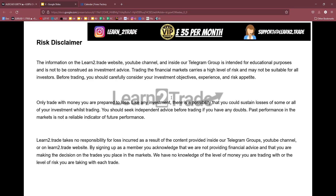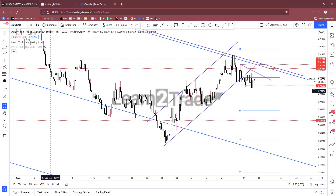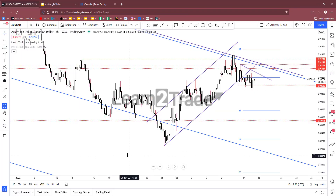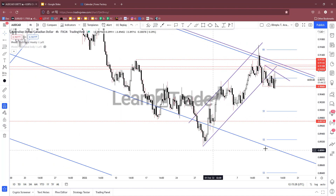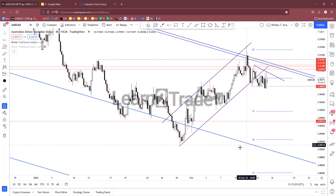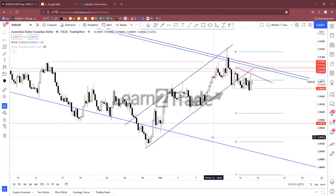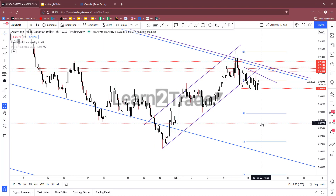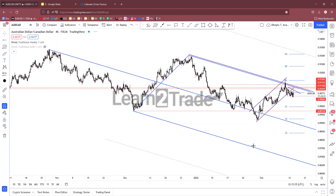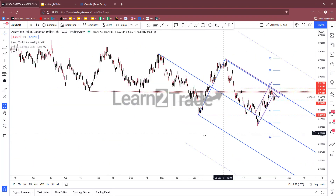You can join our VIP group. Don't forget to subscribe to our YouTube channel, like this video, comment right below it, share it, and follow us on Instagram. So let's take a look at the Australian dollar Canadian dollar.